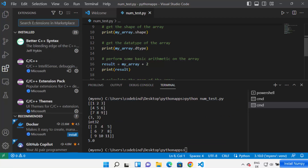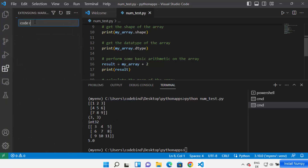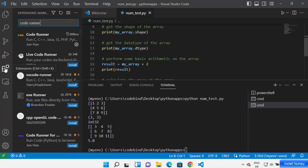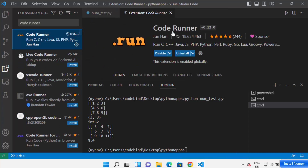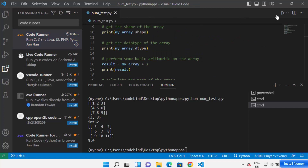You can also install an extension called Code Runner. Click on Extensions and search for 'Code Runner', which is a very popular extension for running various kinds of code. Click Install — I already have it installed, that's why it shows 'Uninstall', but in your case you'll see 'Install'.